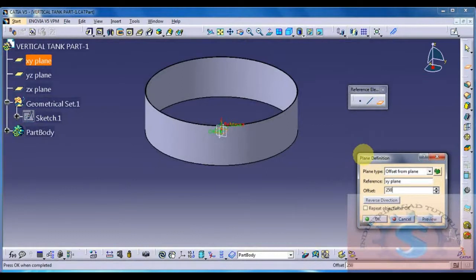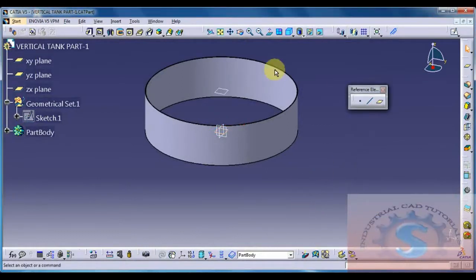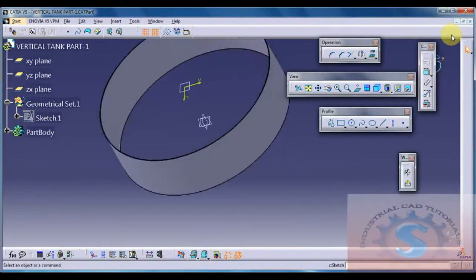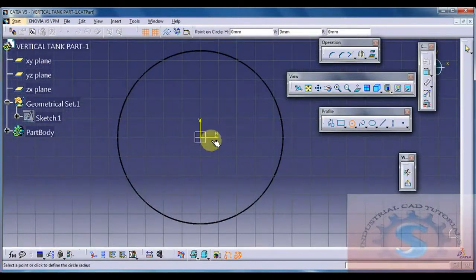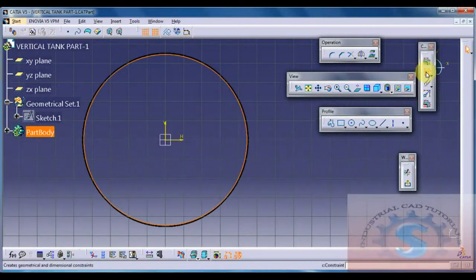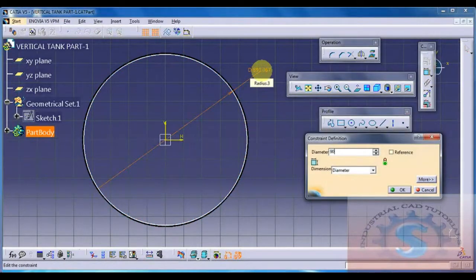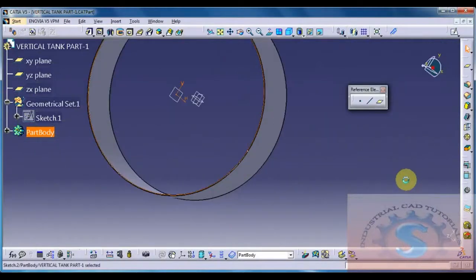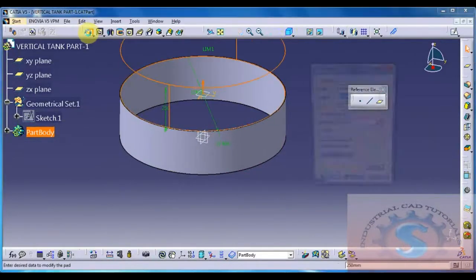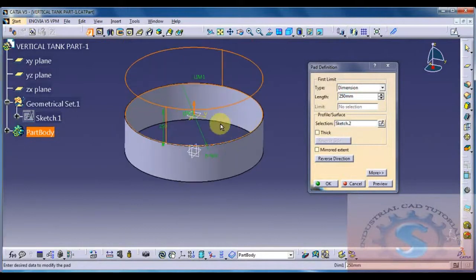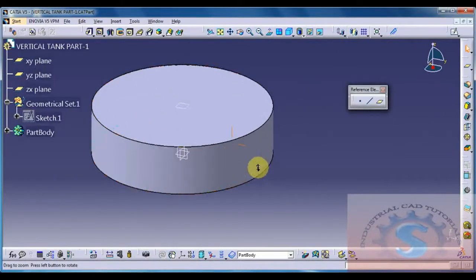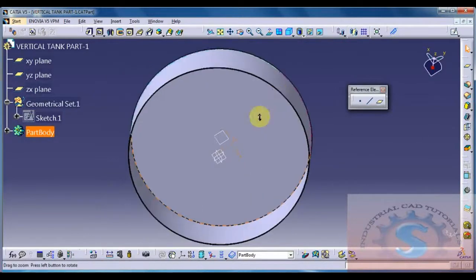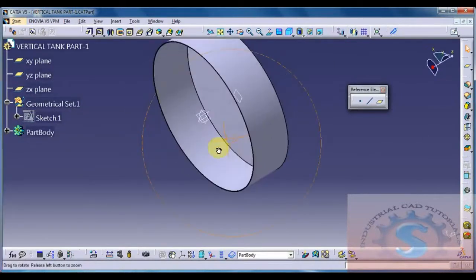Using the Reference Element tool - Plane Definition, Offset from Plane - I am giving the offset of 250mm. Select that plane and draw one circle of 906 OD and 900 ID, because it is the top plate to cover the shell. You can observe in the drawing that a top plate is required. I am giving 3mm thickness, click Preview and OK. Correcting direction - I realize 906 OD is required, not 900, so I am deleting this sketch.